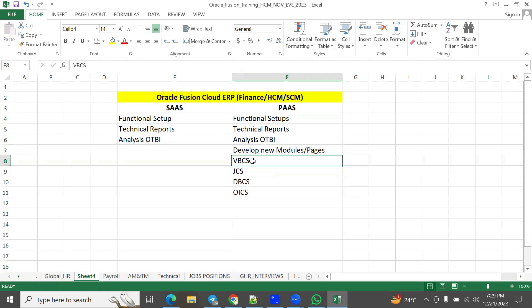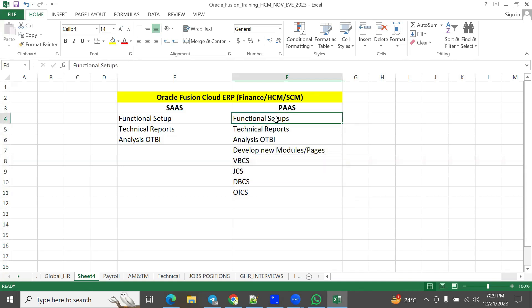In PaaS, you have access to the database for database activities, JCS, and Oracle Integration Cloud Services. You can perform full-fledged technical work, functional setups, and integrations. Everything is possible because it's a dedicated, private cloud server. When a client from a large-scale industry wants to customize and extend the product, they choose PaaS.